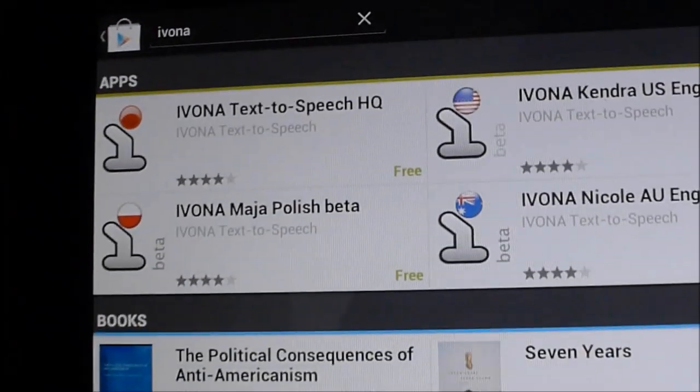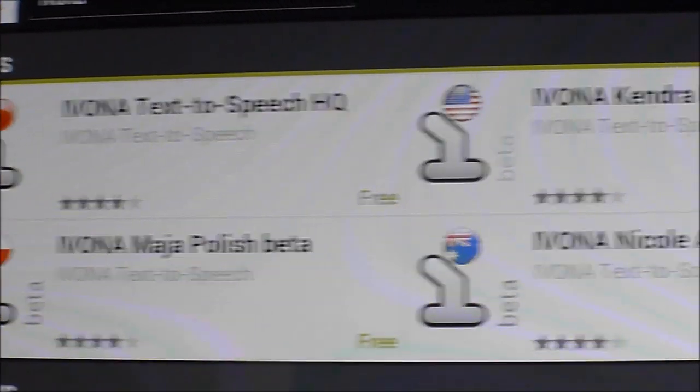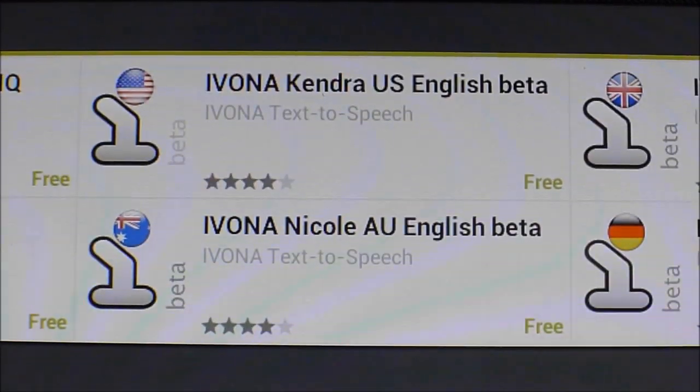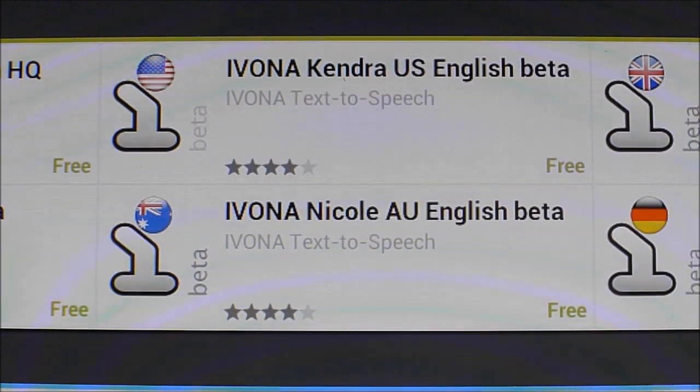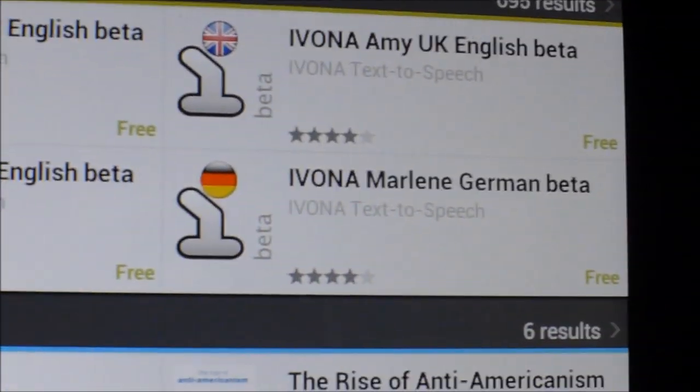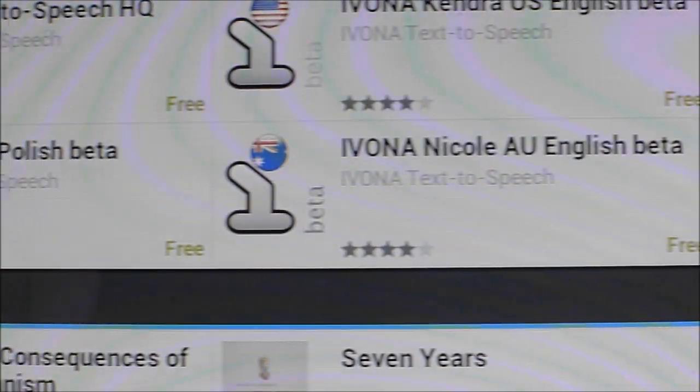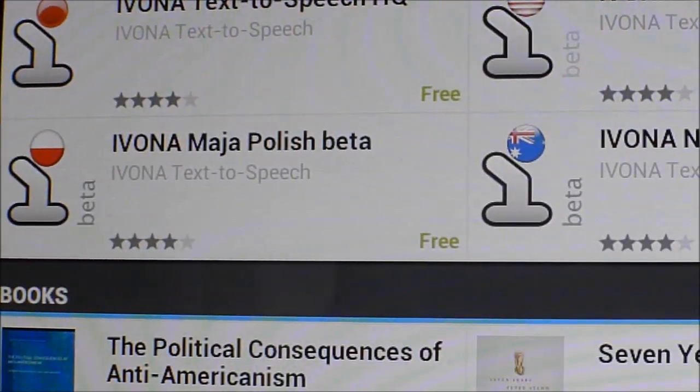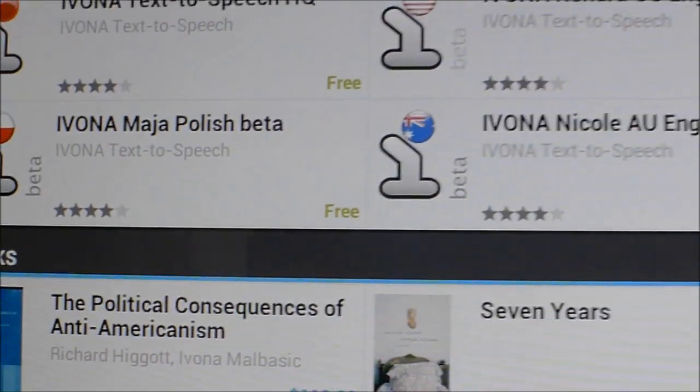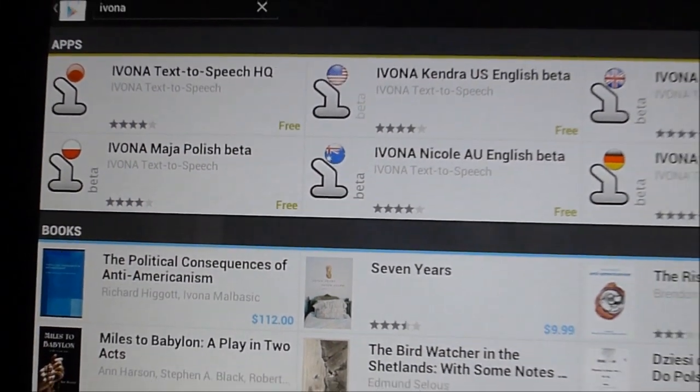The first is the Ivona text-to-speech HQ and the second is the Ivona Kendra US English Beta. As you can see there's various other languages: German, Australian English, Polish, so you can download whatever to fit your needs.